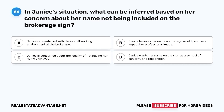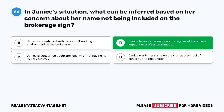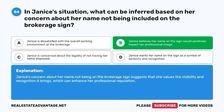Question 84. In Janice's situation, what can be inferred based on her concern about her name not being included on the brokerage sign? A. Janice is dissatisfied with the overall working environment at the brokerage. B. Janice believes her name on the sign would positively impact her professional image. D. Janice wants her name on the sign as a symbol of seniority and recognition. The correct answer is B. Janice believes her name on the sign would positively impact her professional image. Janice's concern about her name not being on the brokerage sign suggests that she values the visibility and recognition it brings, which can enhance her professional reputation.